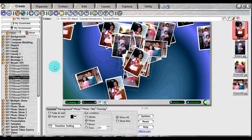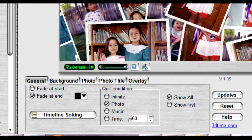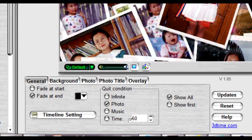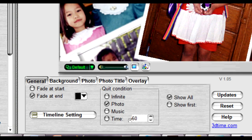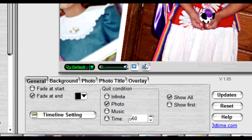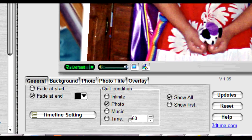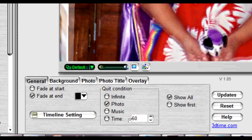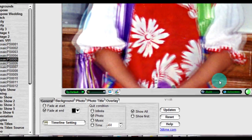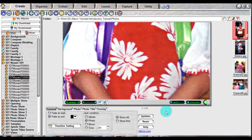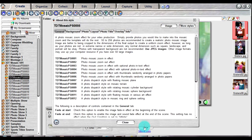You can find interface controls in the setting frame for the currently selected style or mixer. You can use these controls to customize your presentation. Each presentation style has its own set of controls, and more information about these controls can be found by clicking the help button.